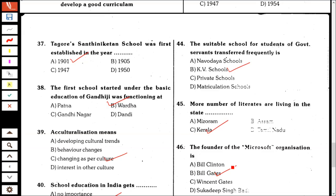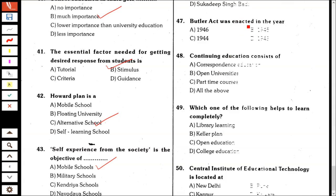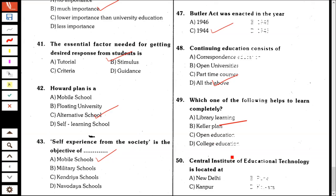The Butler Act was enacted in the year 1944. Continuing education consists of all the above: correspondence education, open university, and part-time courses. Which one of the following helps to learn completely? Color Plan. The Central Institute of Educational Technology is located at New Delhi. Thank you for watching; we will meet in the next video.